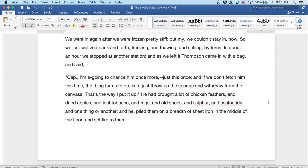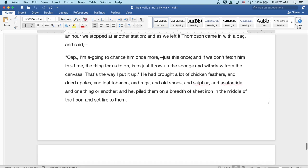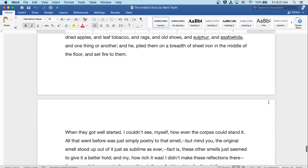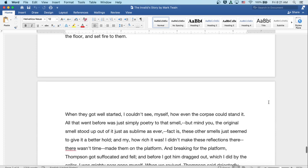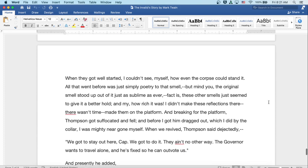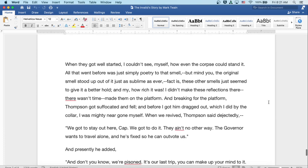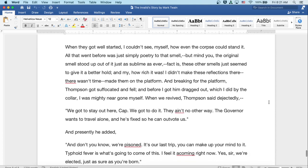In about an hour, we stopped at another station, and as we left it, Thompson came in with a bag and said, Cap, I'm going to chance him once more, just this once. And if we don't fetch him this time, the thing for us to do is just throw up the sponge and withdraw from the canvas. That's the way I put it up. He had brought a lot of chicken feathers and dried apples and leaf tobacco and rags and old shoes and sulfur and asafoetida and one thing in another. And he piled them on a breadth of sheet iron in the middle of the floor and set fire to them. When they got well started, I couldn't see myself how even the corpse could stand it. All that went before was just simply poetry to that smell. But mind you, the original smell stood up out of it just as sublime as ever. Fact is, these other smells just seemed to give it a better hold. My, how rich it was. I didn't make these reflections there. There wasn't time. I made them on the platform.